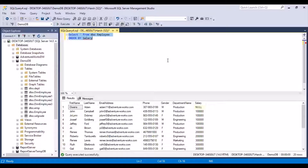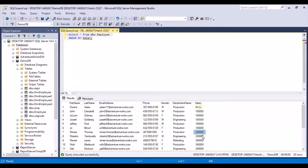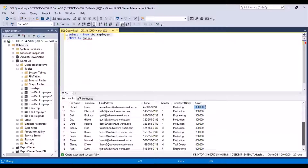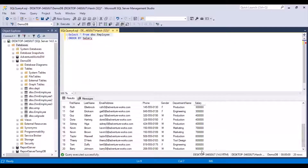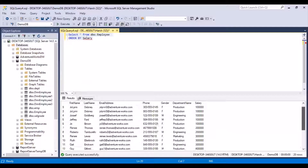If we execute this statement, you can see that the data has been sorted. Looking at the salaries, the first salary record is null. After that we have 100,000 for a few records, then 200,000 for a couple of records, then 300,000, and at the very last we have the highest salary, which is 900,000. So the data has been sorted.